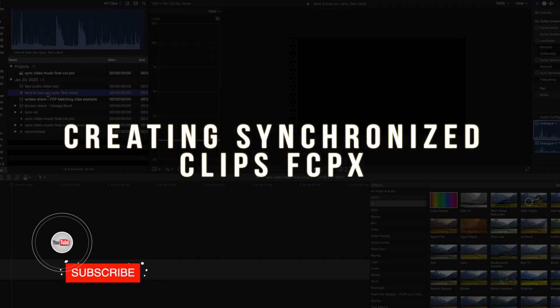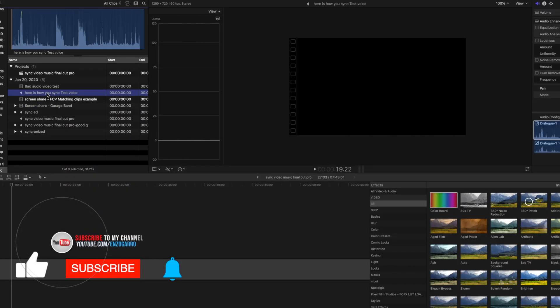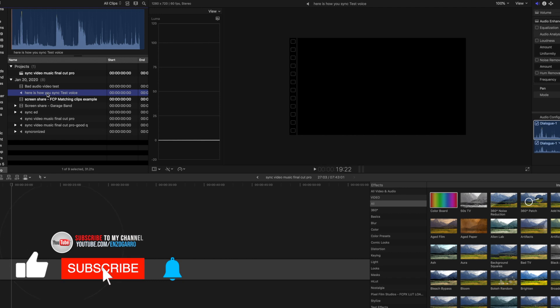Today we're going to talk about how to sync your audio in Final Cut Pro. By the way, please consider subscribing and giving us a thumbs up if you'd like to see more of these tutorials.